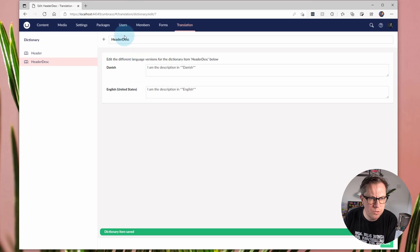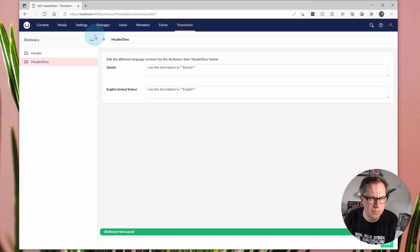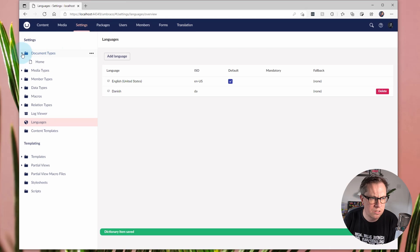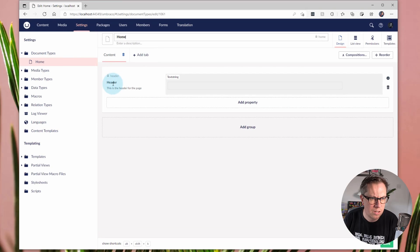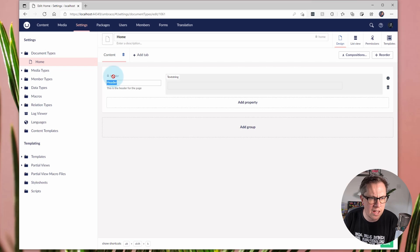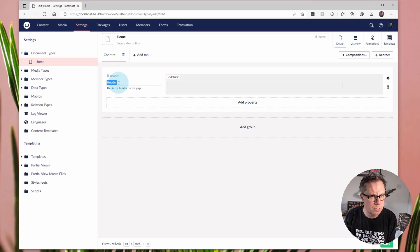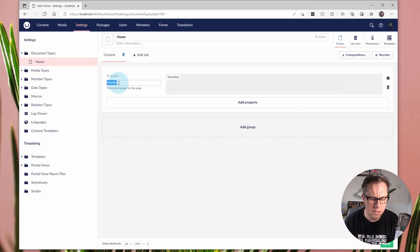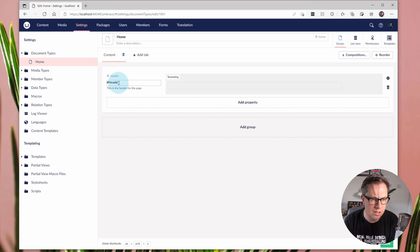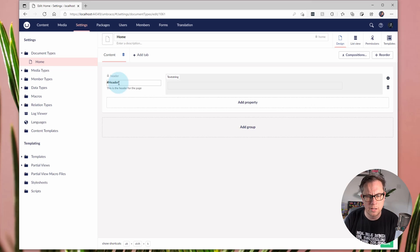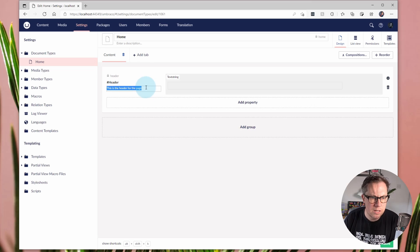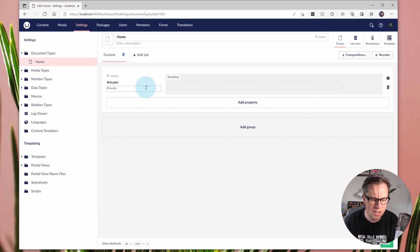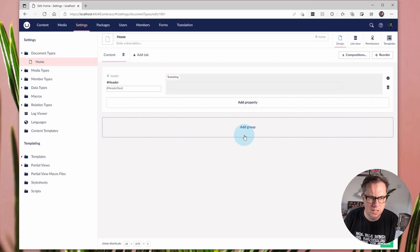So how we use these keys or dictionary items in the back office in our document type is to update. So here we can see that we have the friendly name or the name. Obviously, the alias is still going to stay header. So when we use them in the views and models and templates and things like that, that's going to still say header. But I'm going to use the hash sign or the pound key depending on what you'd like to call it. And then I'm going to use header and use the same dictionary key that I've just created over in the translation section. Again, I can do the same for the property description. So the hash key and the dictionary key. So in this case, header.desc. And then if I save that.